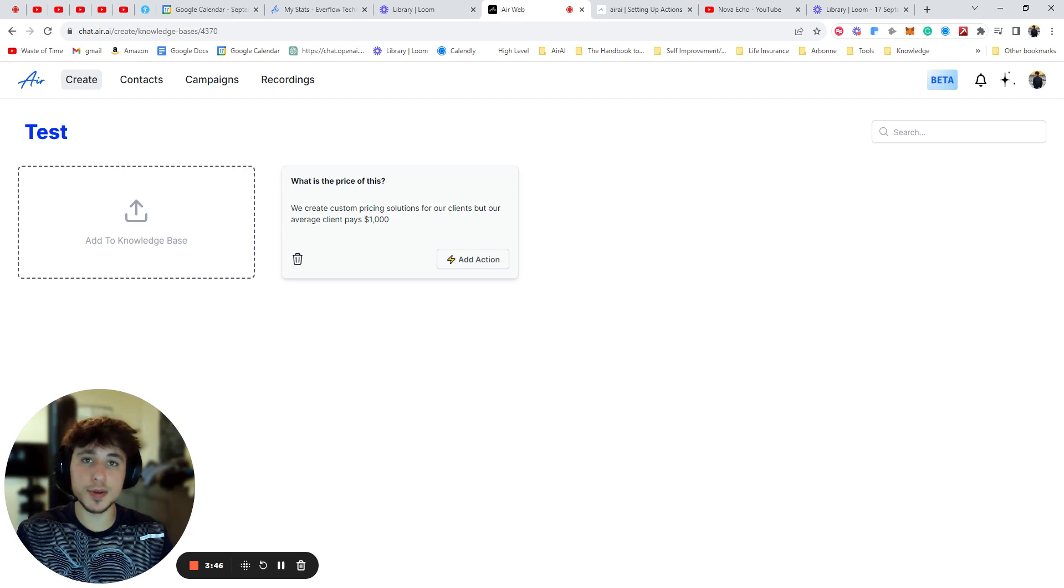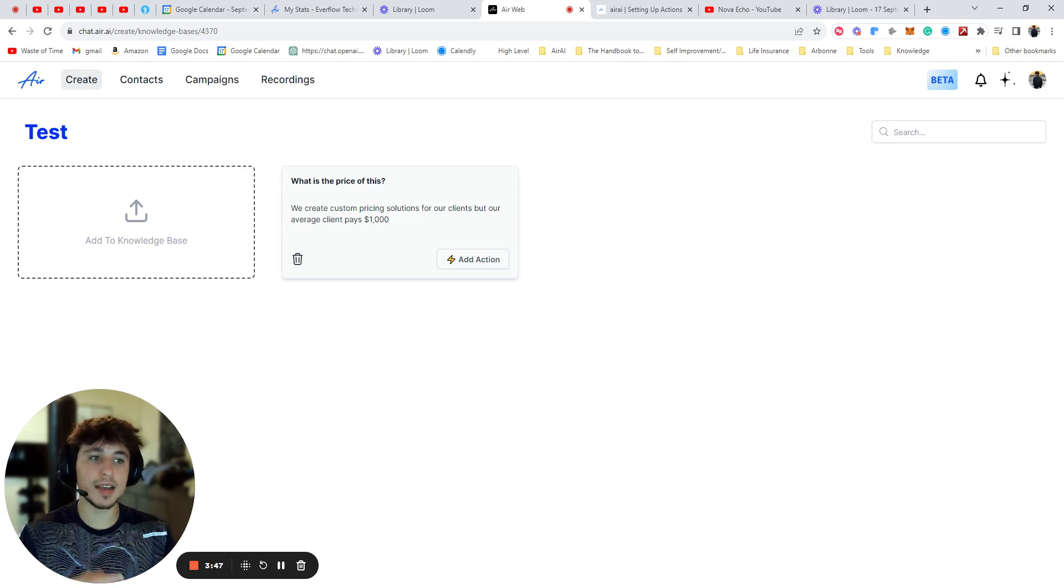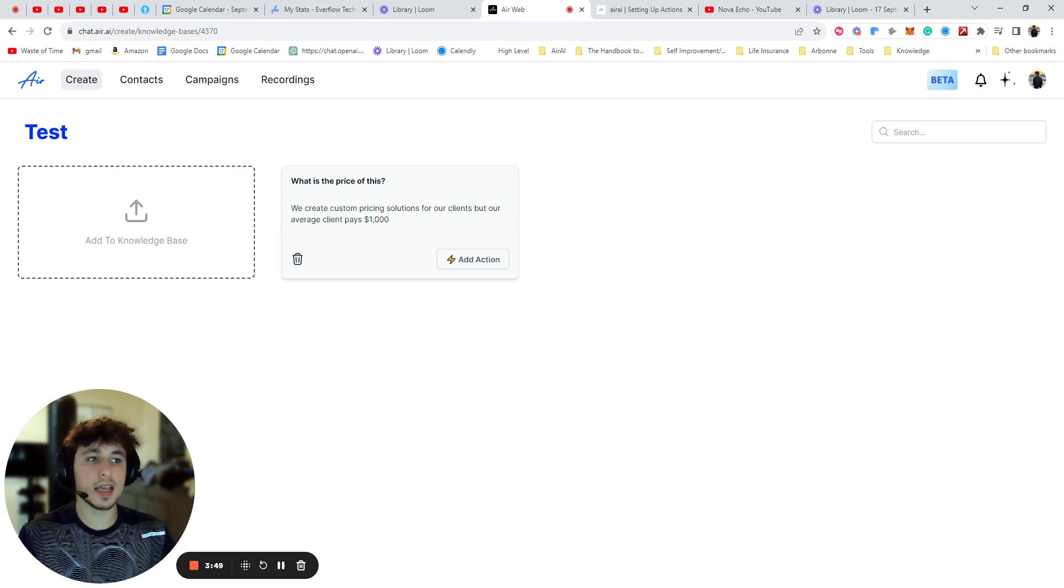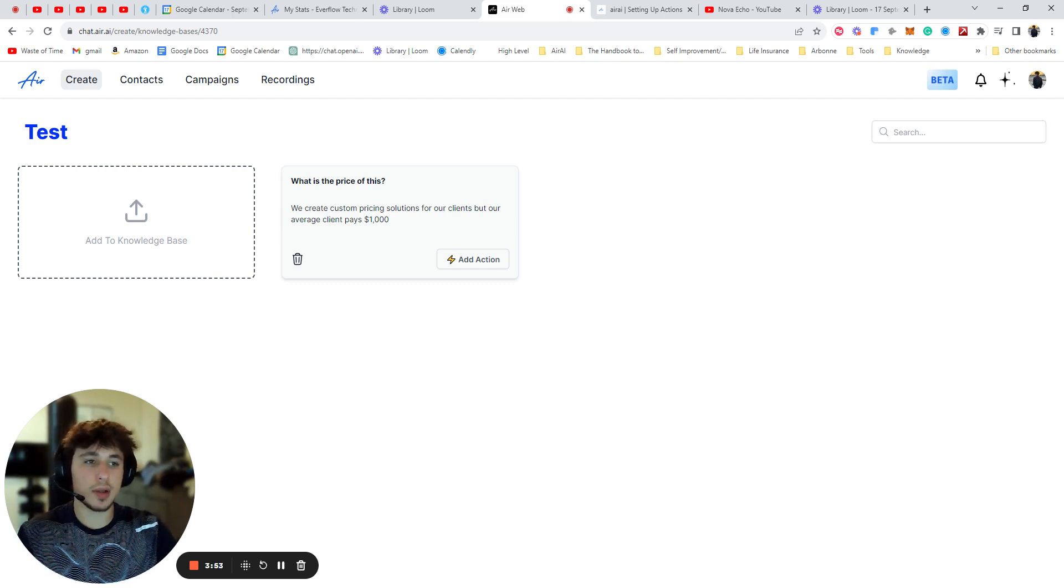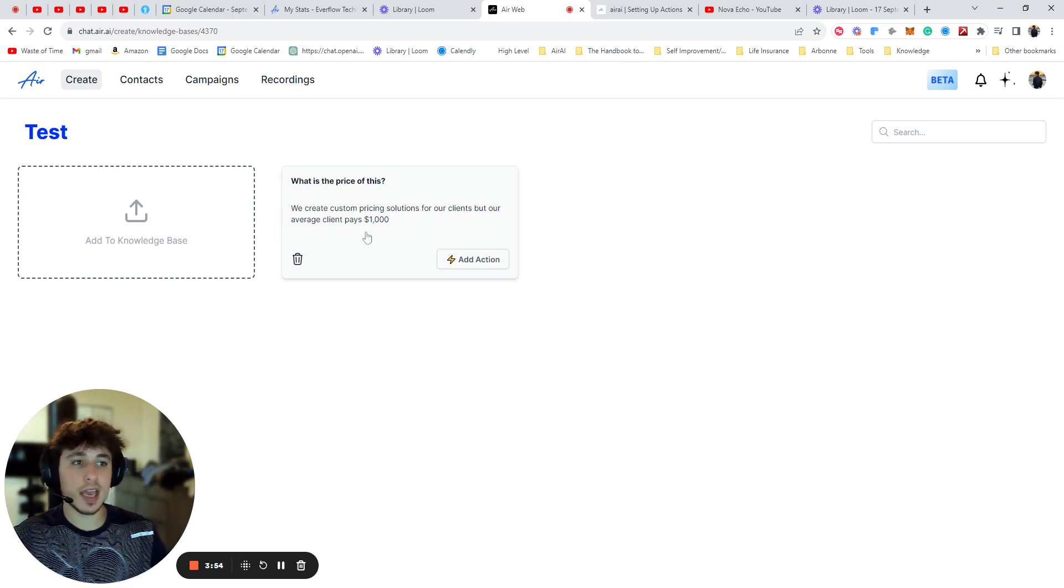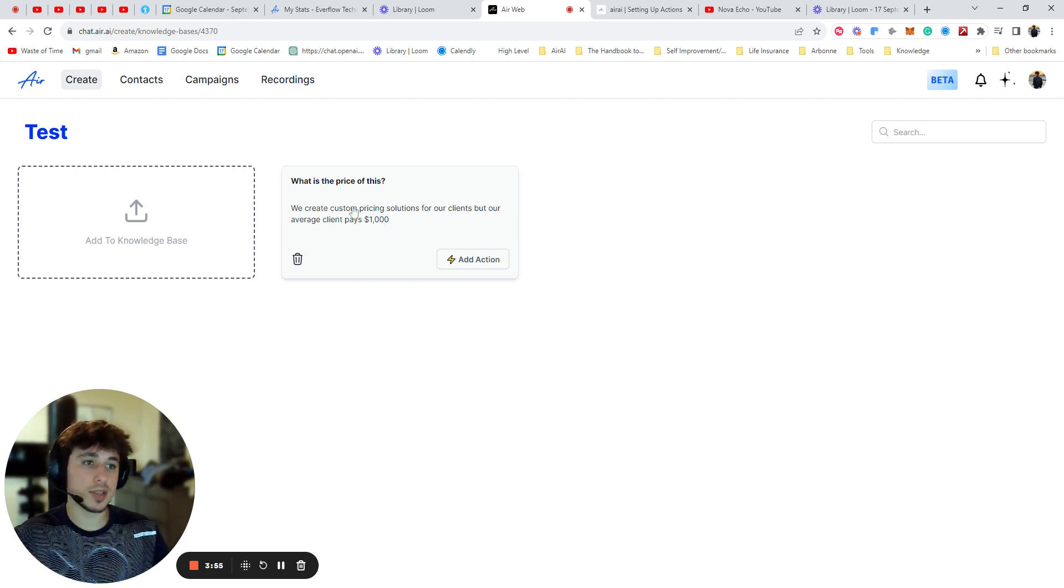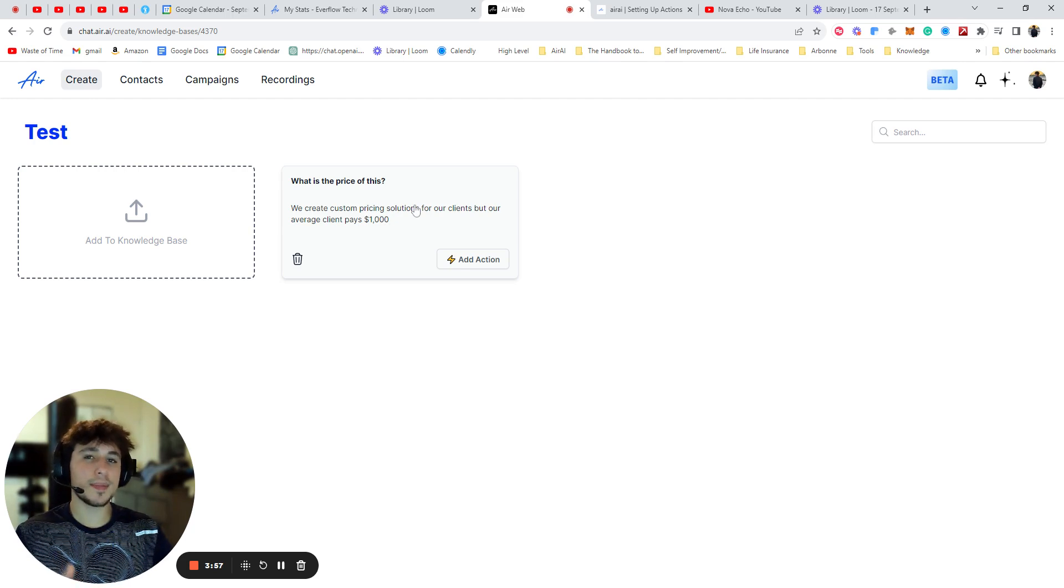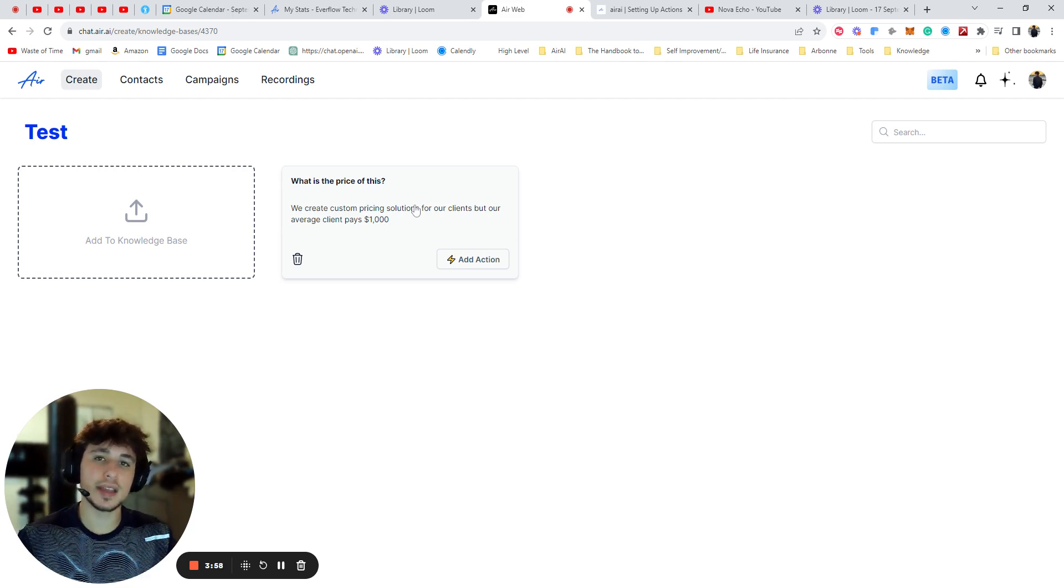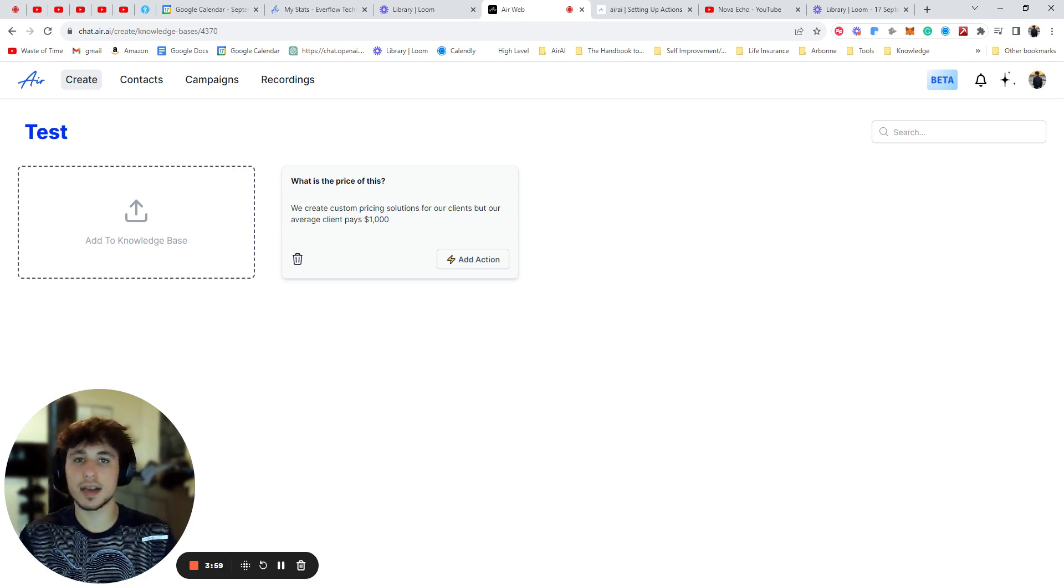And just like a salesperson would, it's not going to give the exact answer. It's going to give an answer that relates to what they're talking about, but follows that same general outline. So it will still say $1,000 and pricing solutions, but it might say it in a different way that makes more sense in that context.